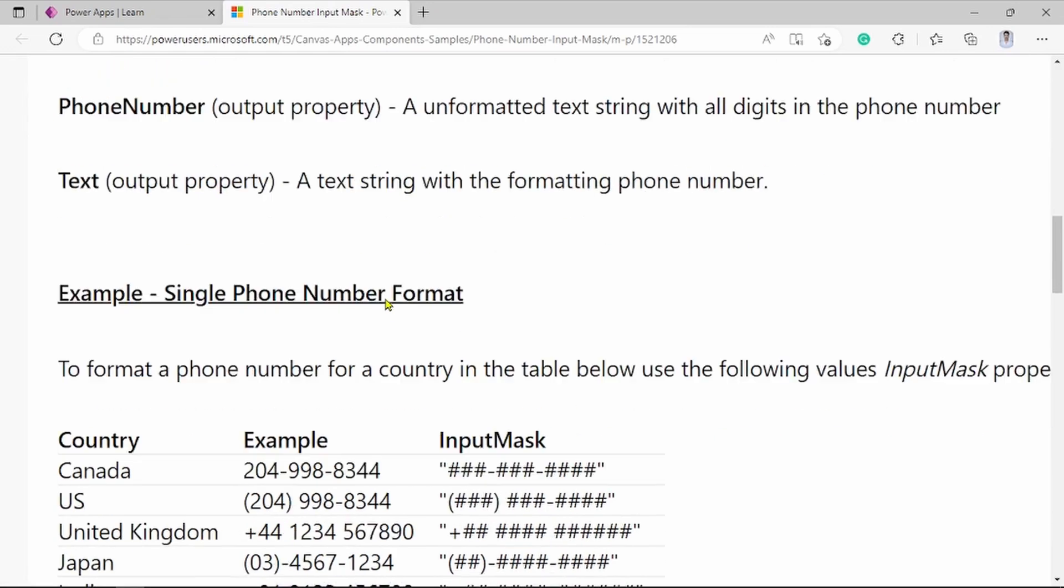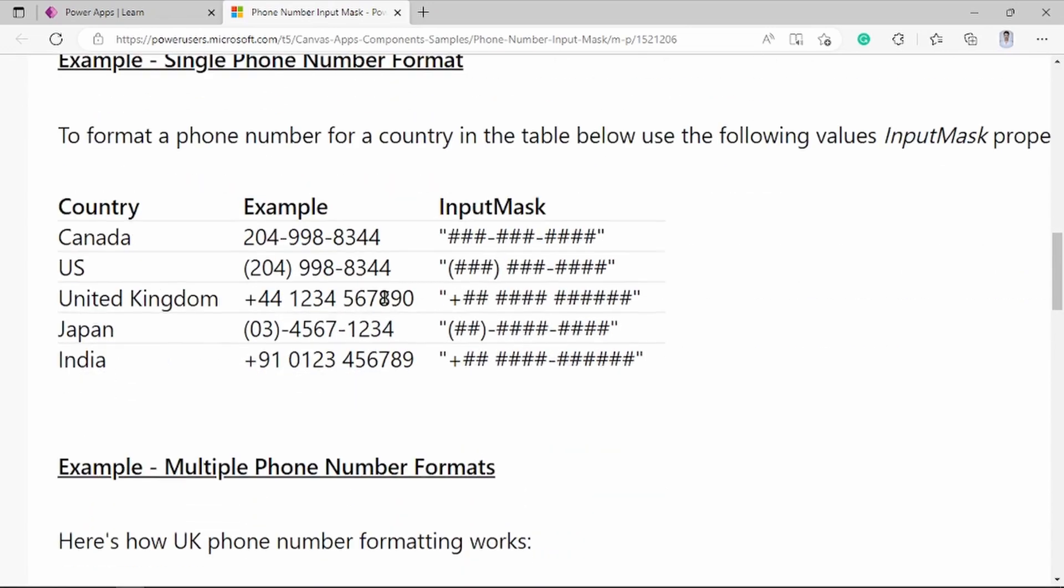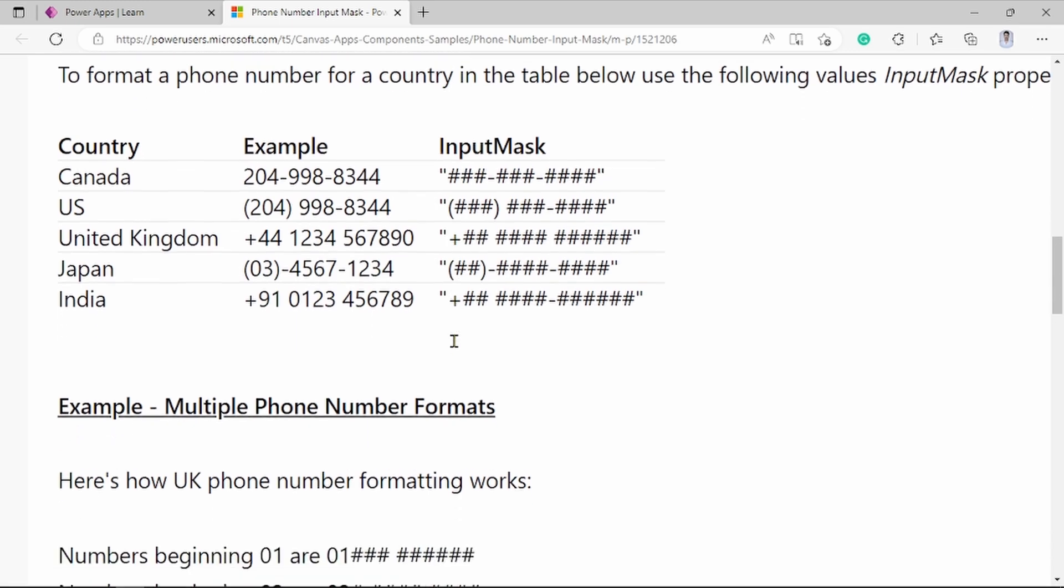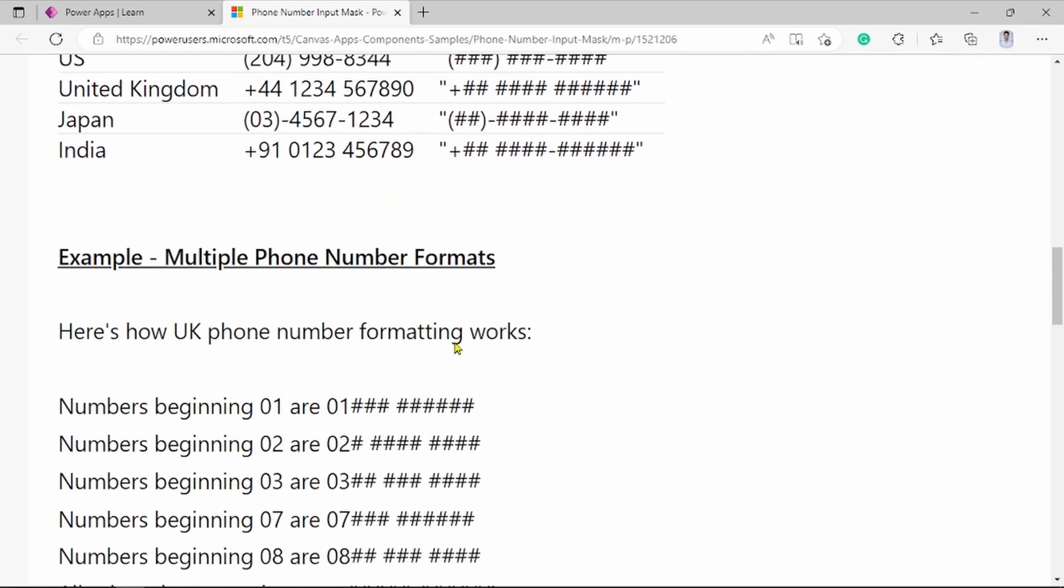Same properties are given. Here are some samples. How input mask formatting are done. For Canada, there is sample in US, United Kingdom, Japan and India. You can see and try this formatting.